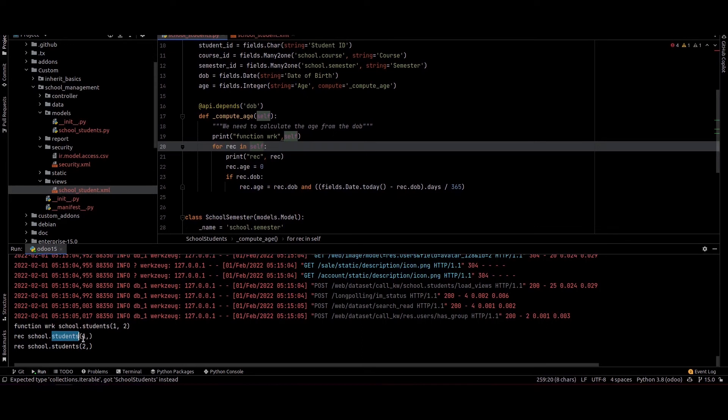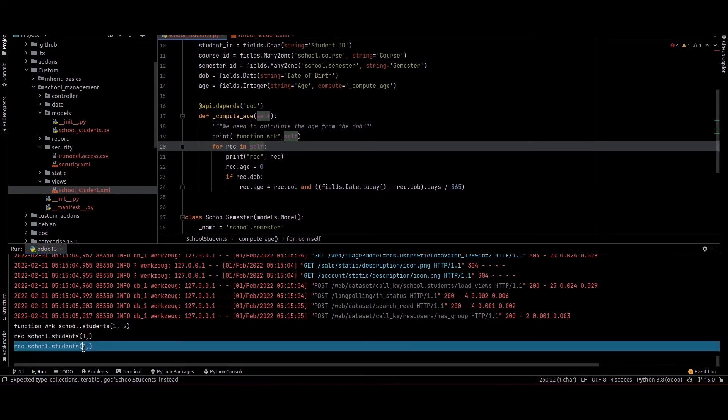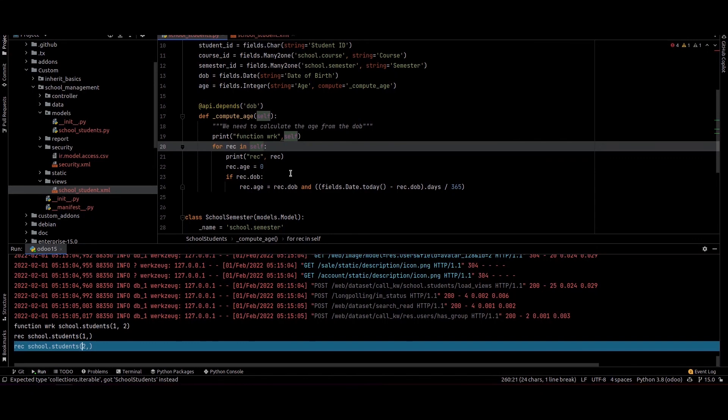We can see record one and record two in the output. This way we can simply use the for loop in Odoo. I hope you got the idea. Thank you for watching.